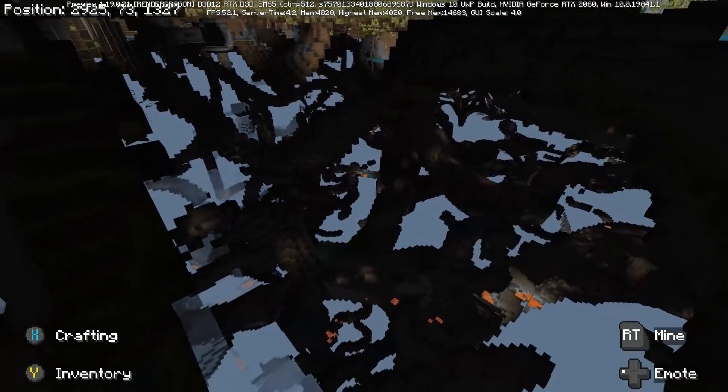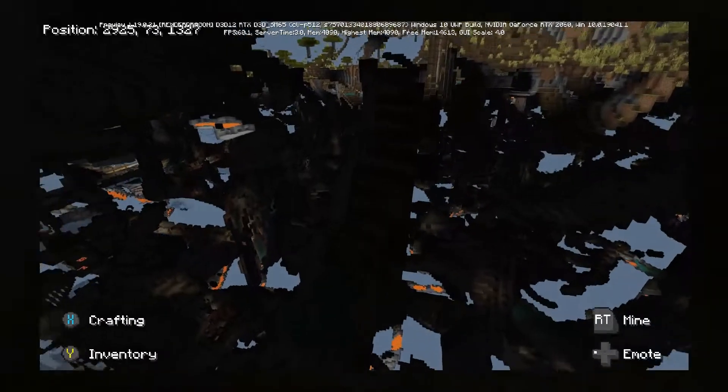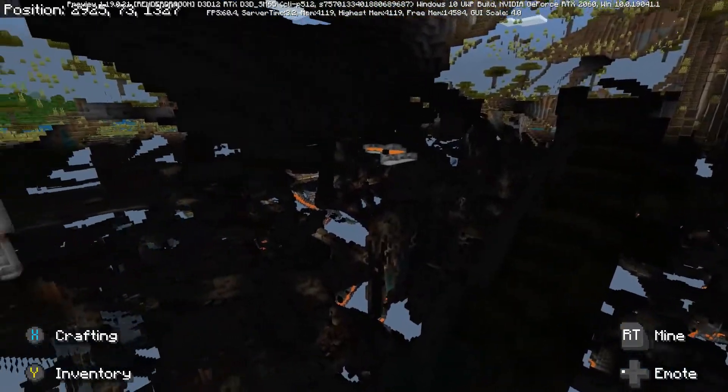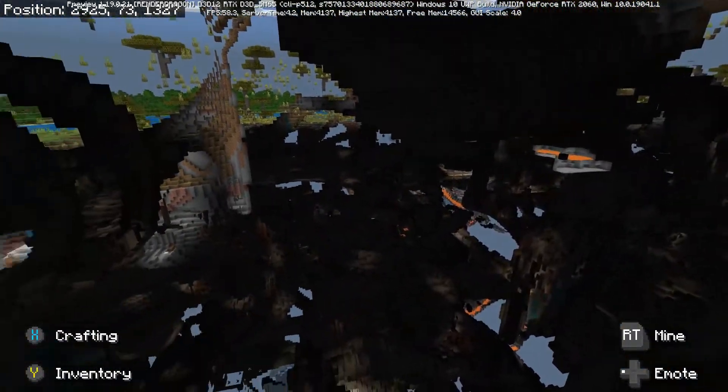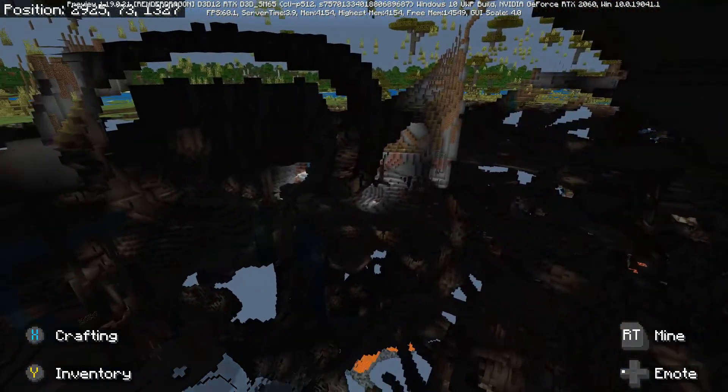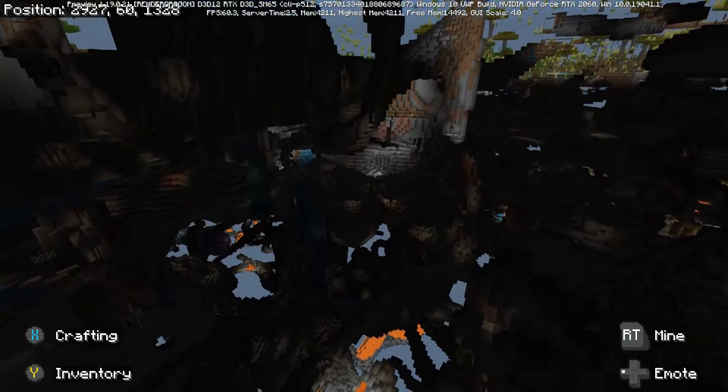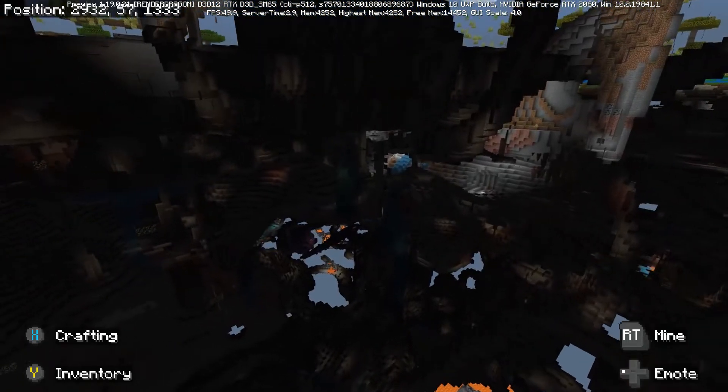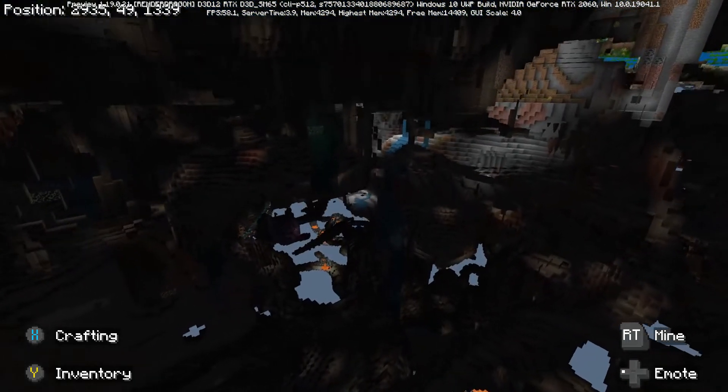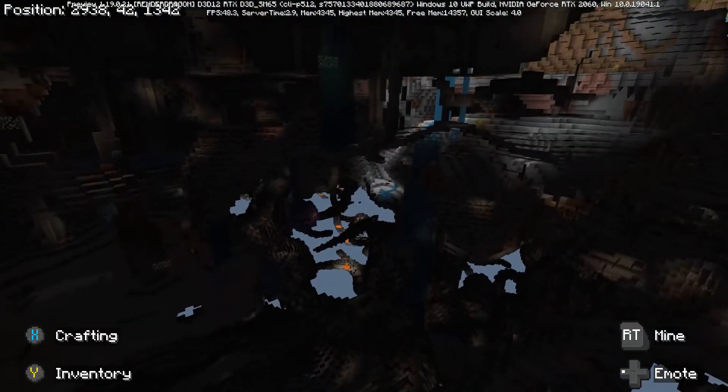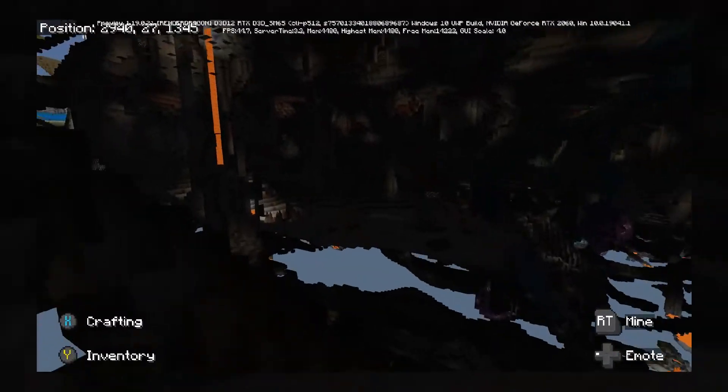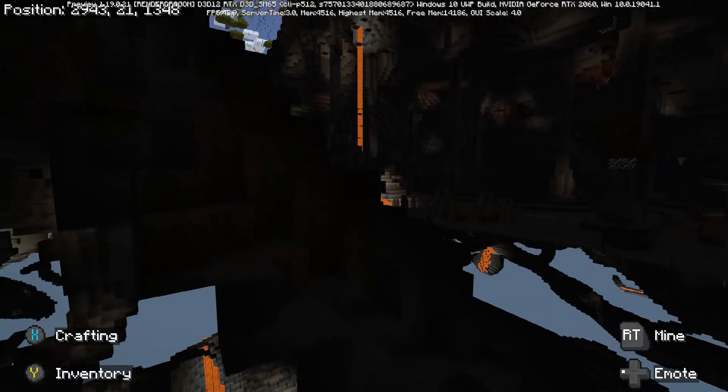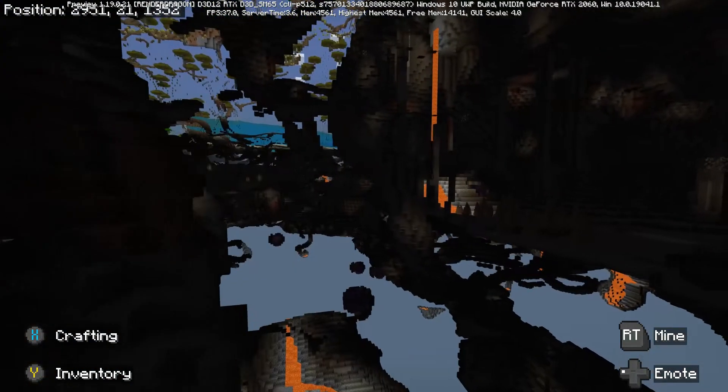Check this out. The devs have obviously been putting some serious work behind the scenes into the ability, finally, for spectator mode in Minecraft Bedrock.